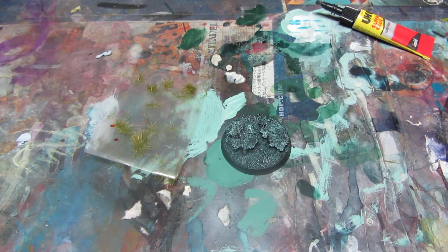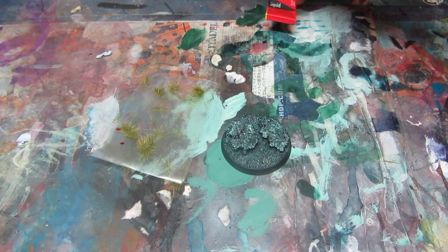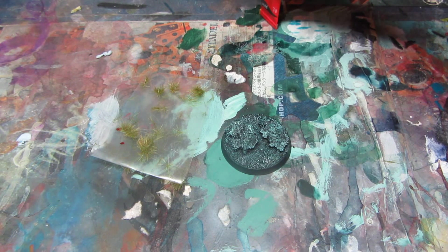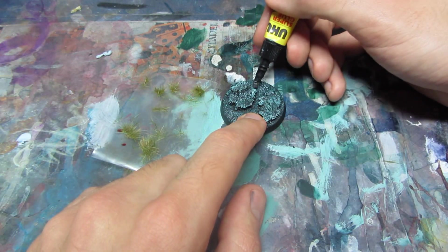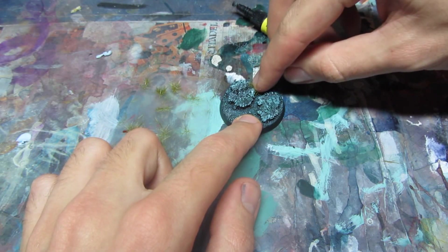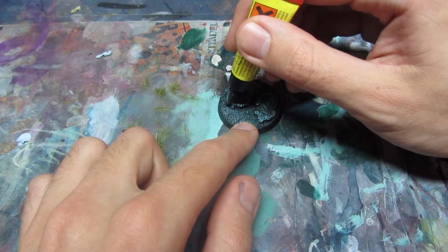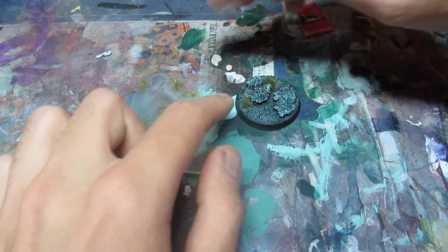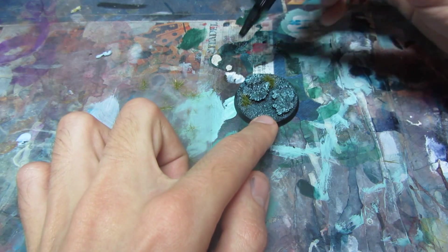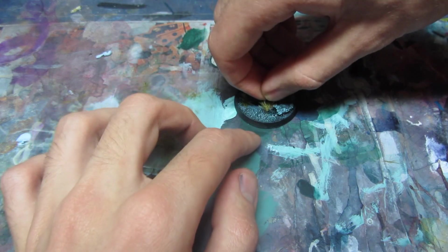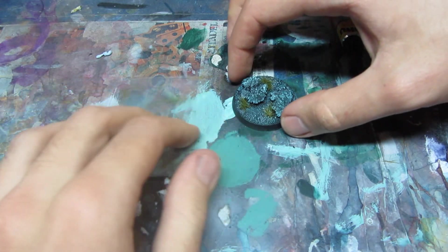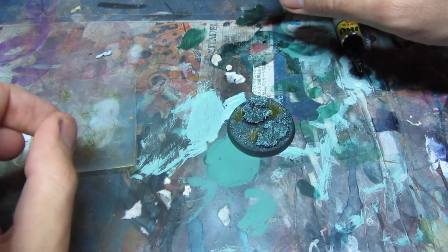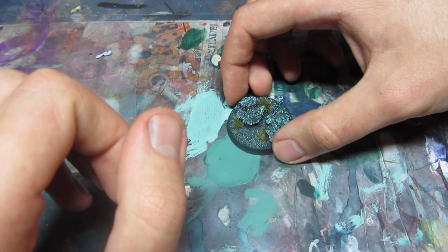I will now glue bits of static grass to the base. You can get it in Games Workshop or other hobby stores, probably most of them. We'll just apply a bit of super glue and glue to the base. You have to be careful not to glue your finger to the base. You can use some tools to do it, but I just do it with my own hand.